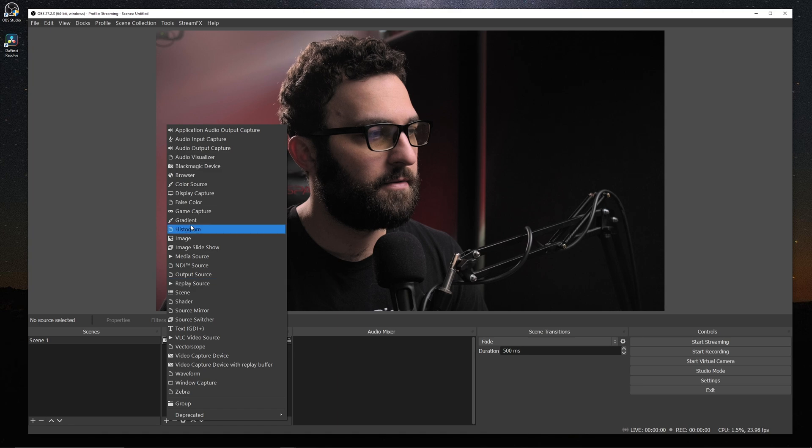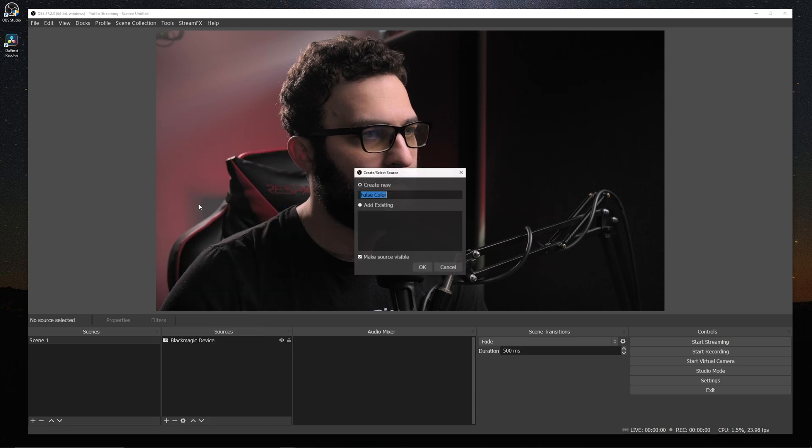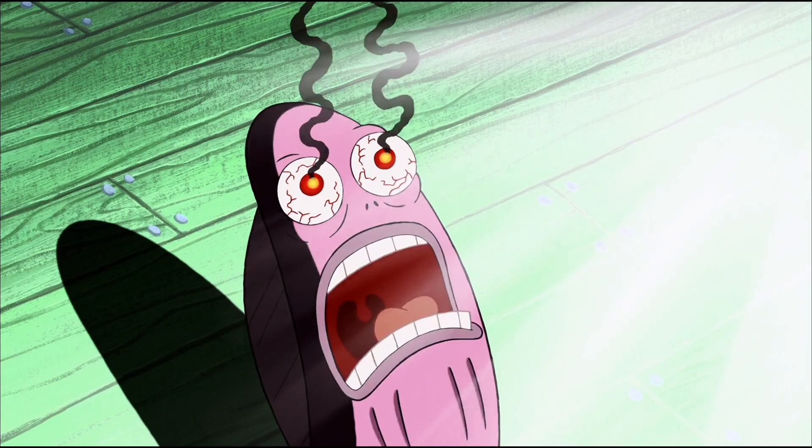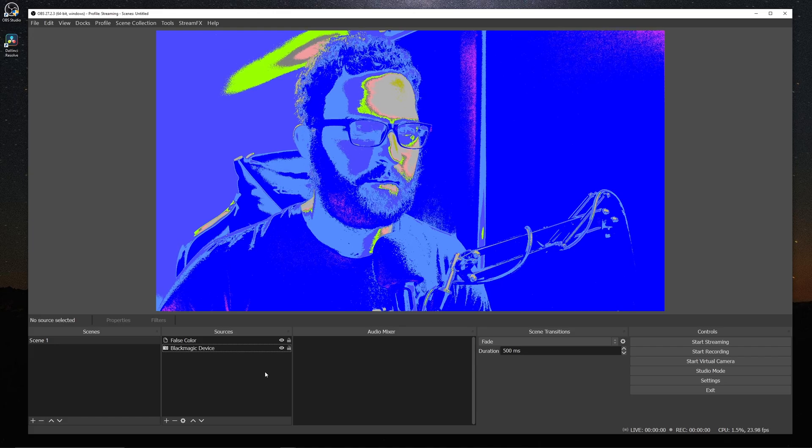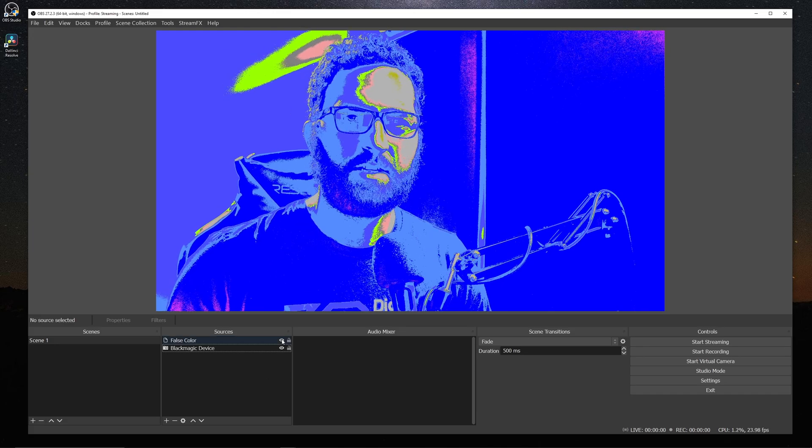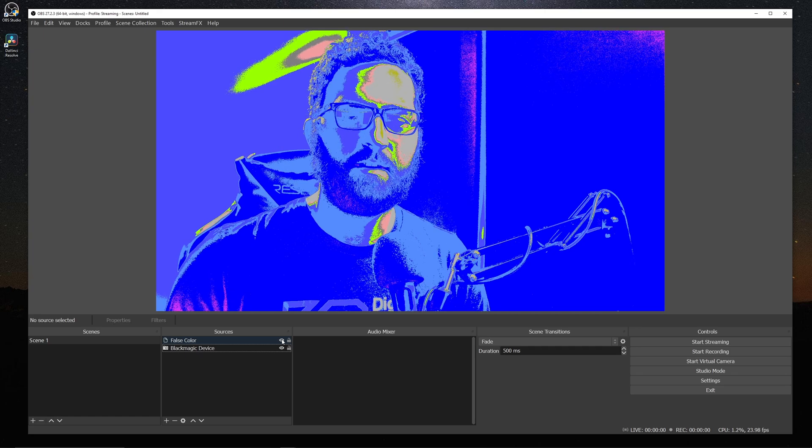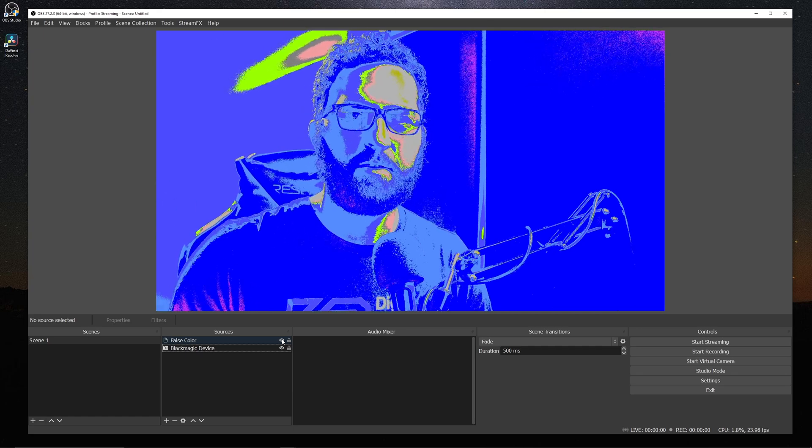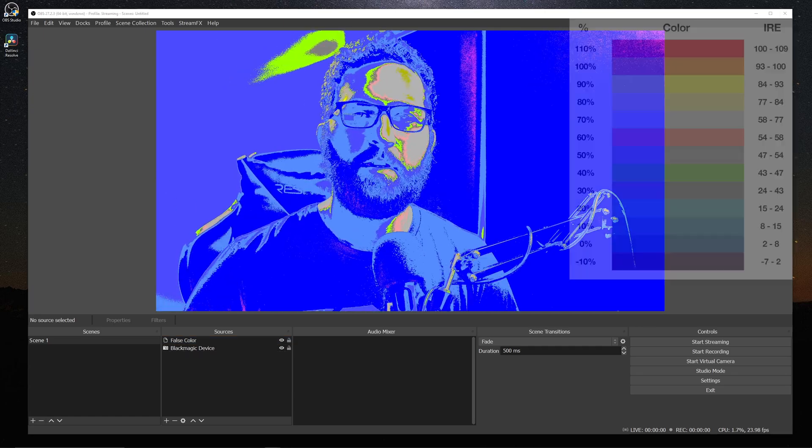So the last two sources we're going to cover have everything to do with exposure. So we're going to go ahead and start with false color. It's okay.